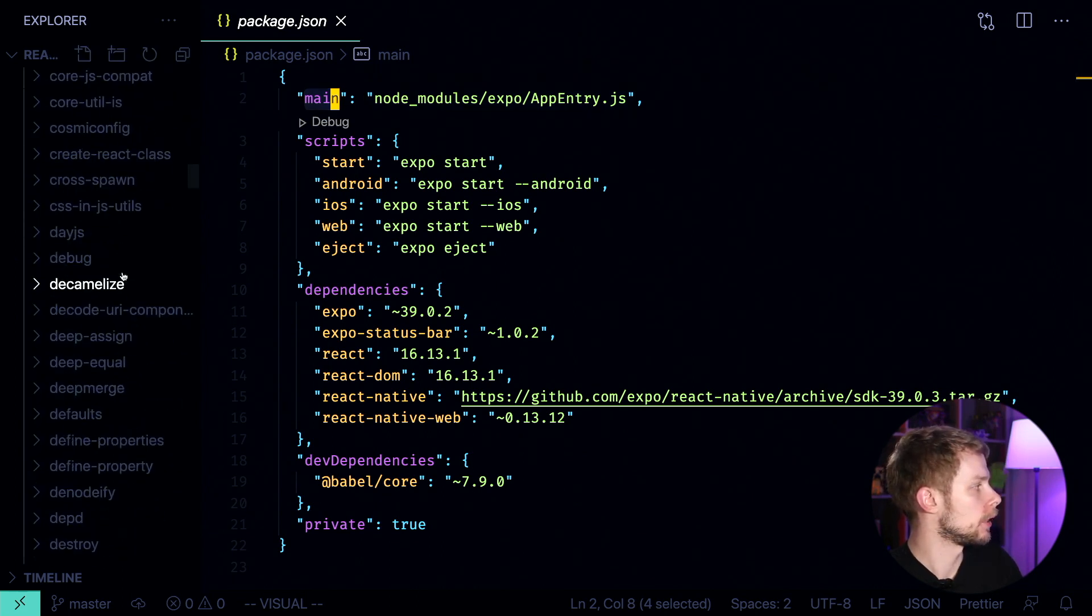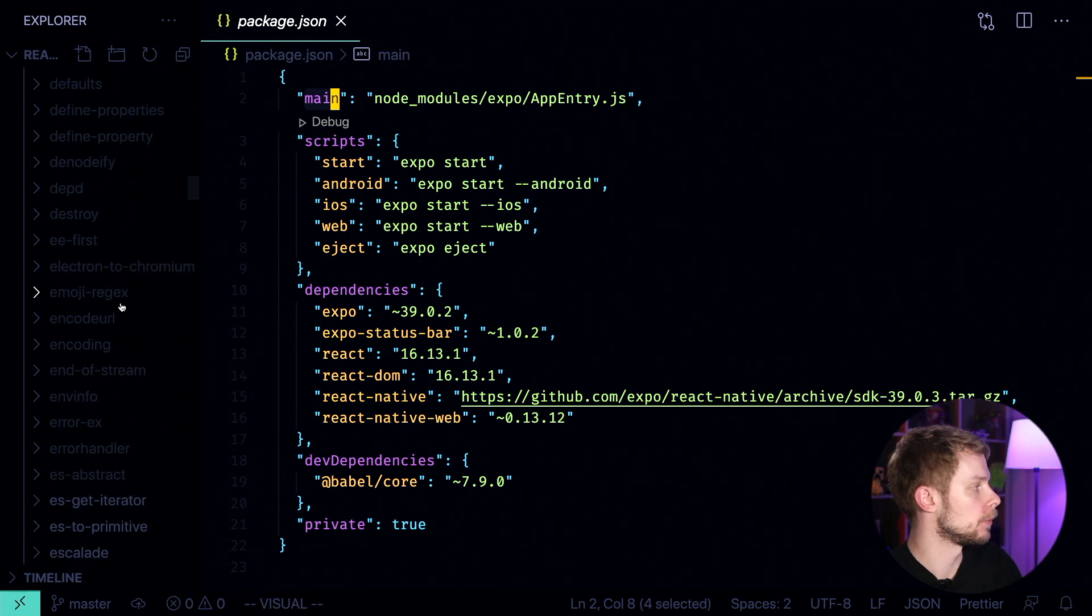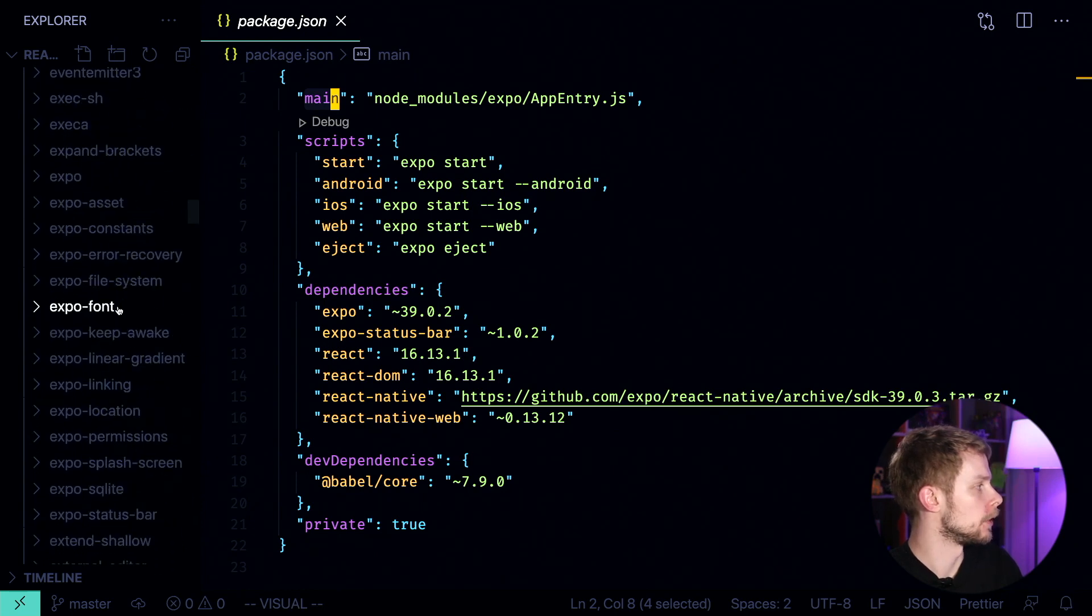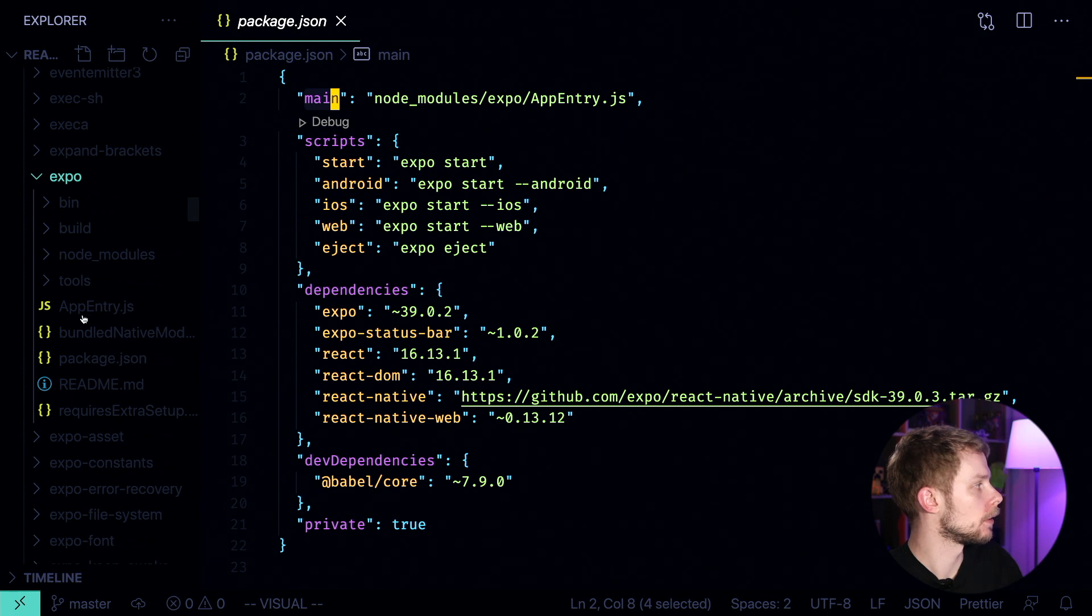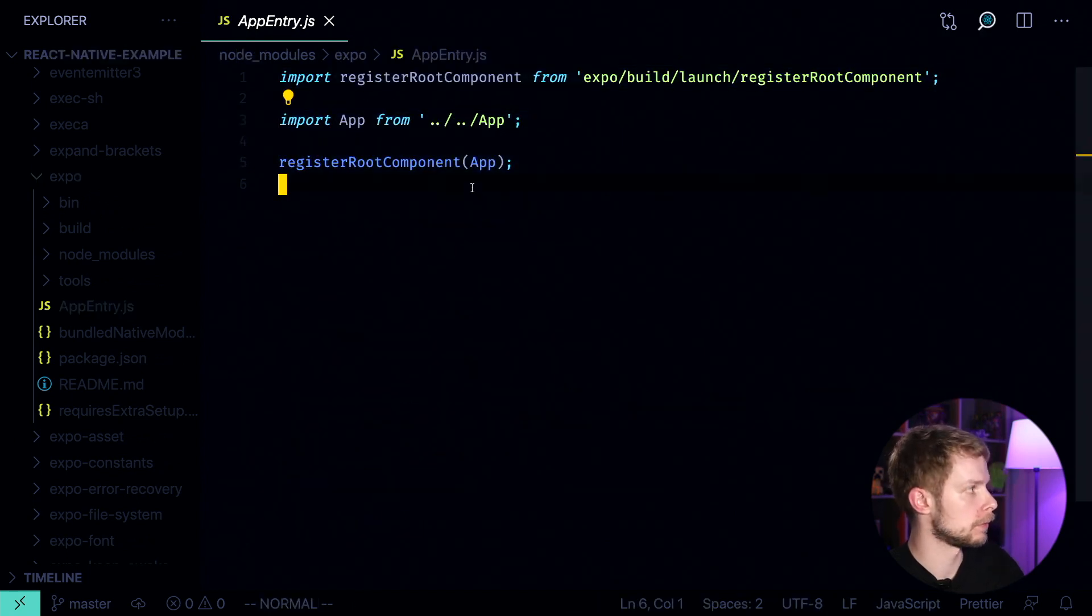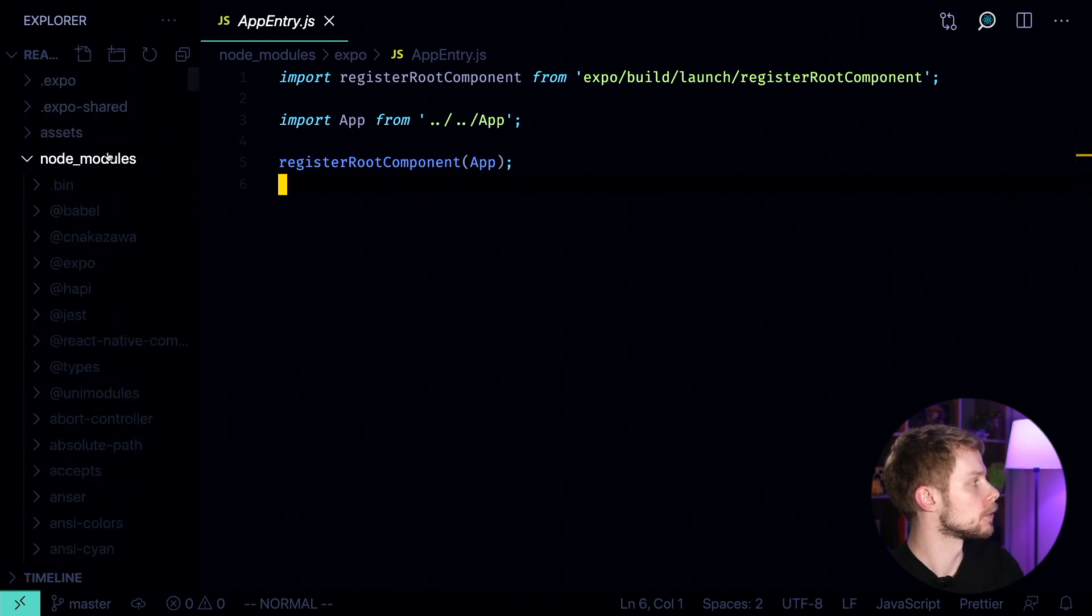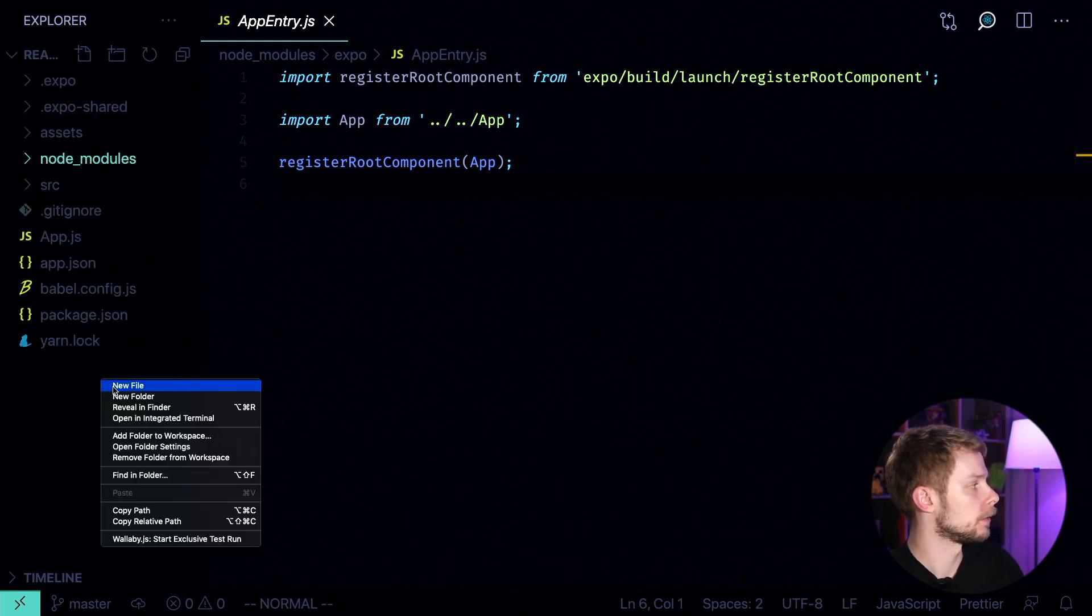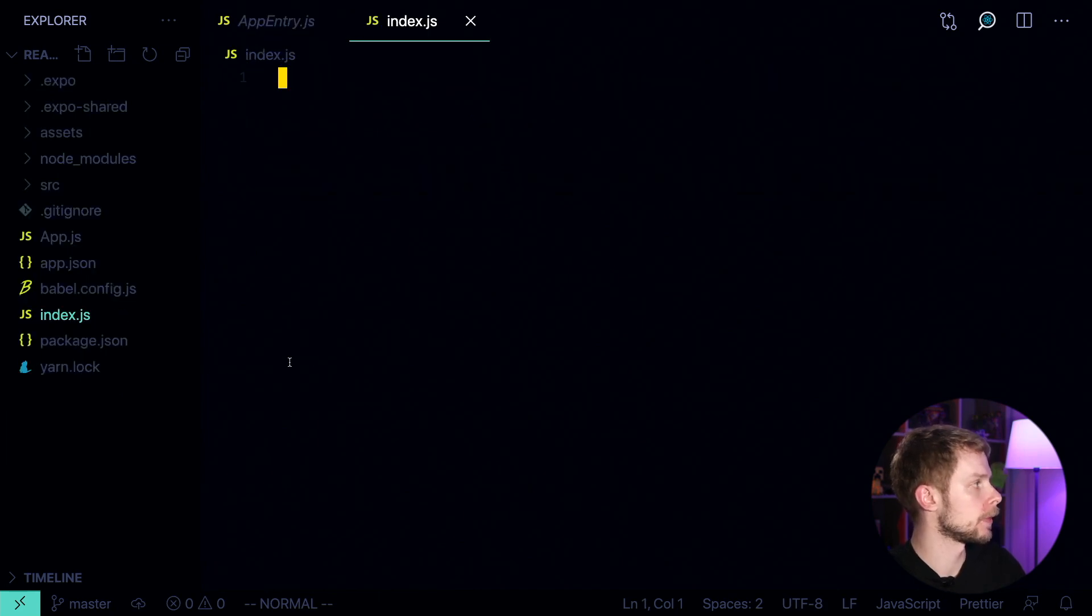look for expo, and here is app entry. So let's copy the contents. Let's close node modules. Let's create a file in the root called index.js.